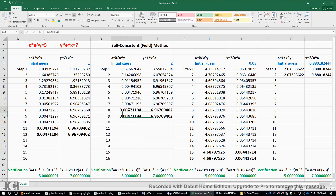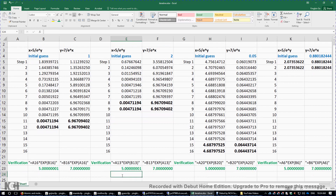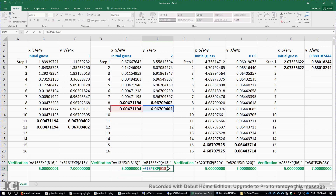Looking at the values at step 8 and step 9, they match exactly to the precision of 10 to the power of negative 8. We verify the result: x times e to the power of y gives 5, and y times e to the power of x gives 7. The solutions are confirmed.